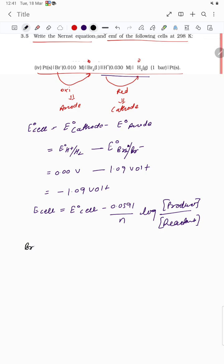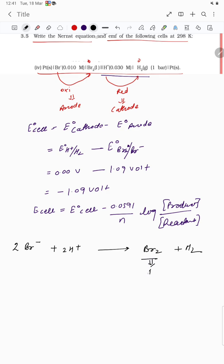The cell reaction is: 2Br⁻ + 2H⁺ → Br₂ + H₂. Br₂ and H₂ are in pure form, so their concentrations are taken as 1. Br⁻ and H⁺ are the reactants.